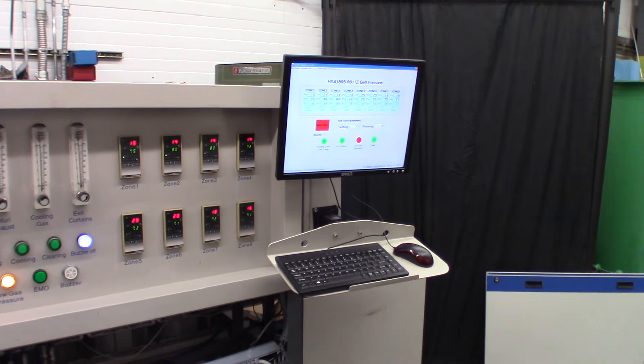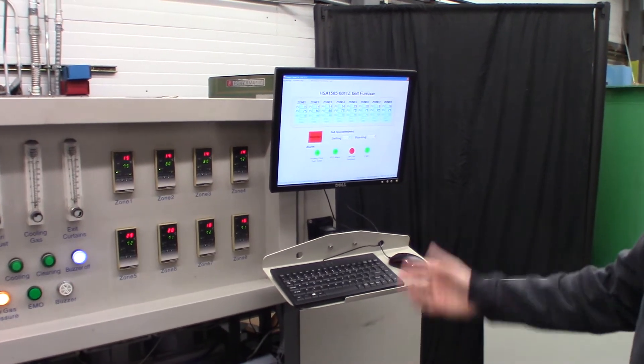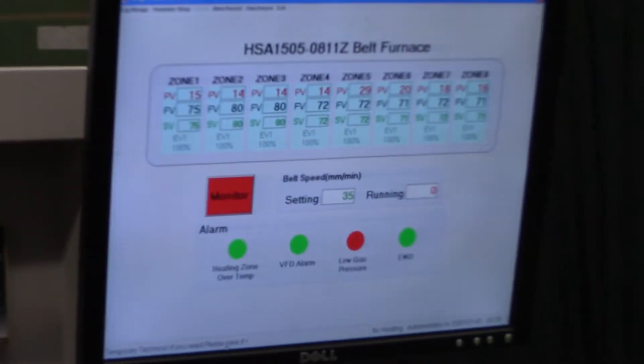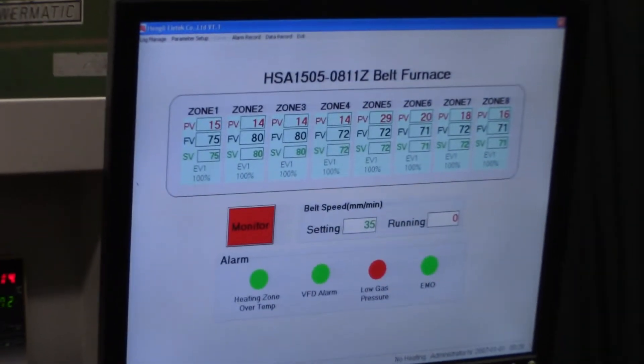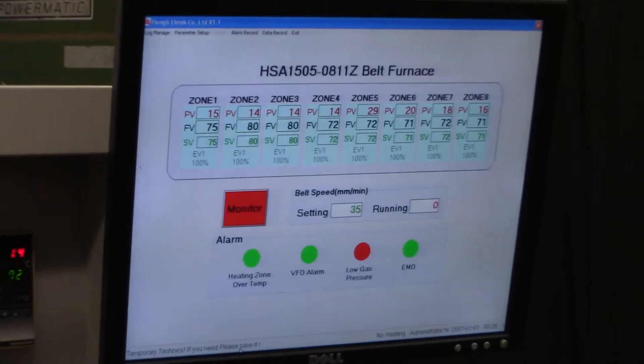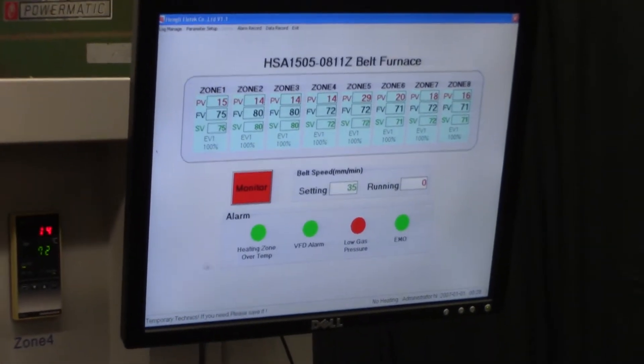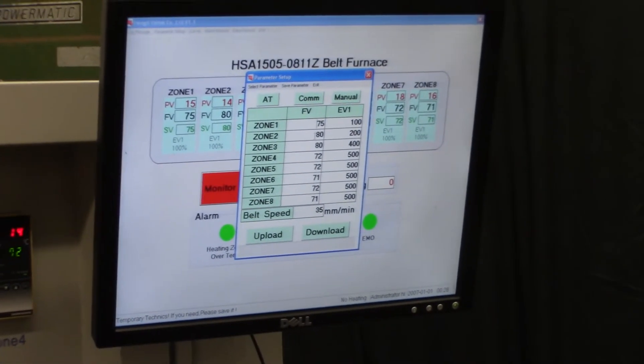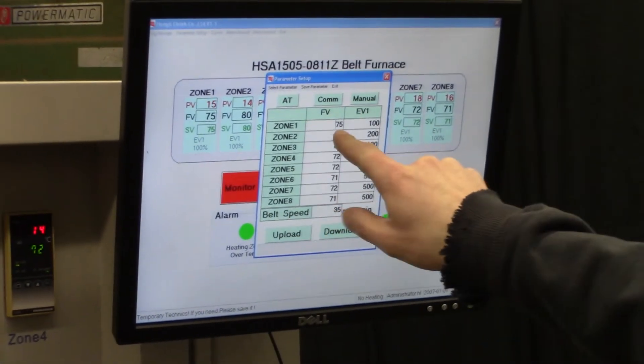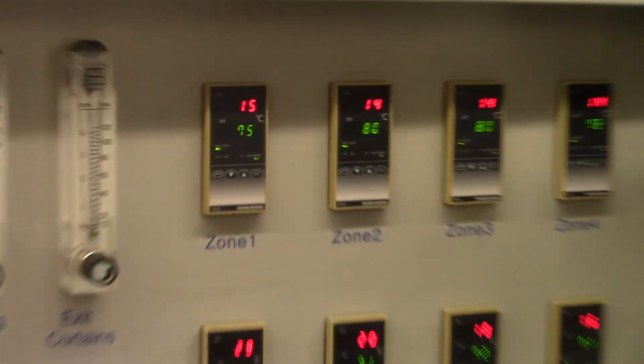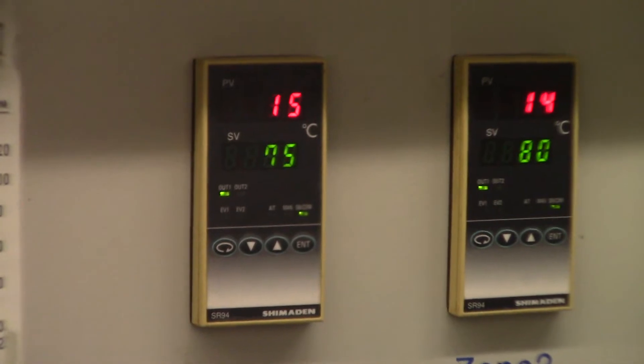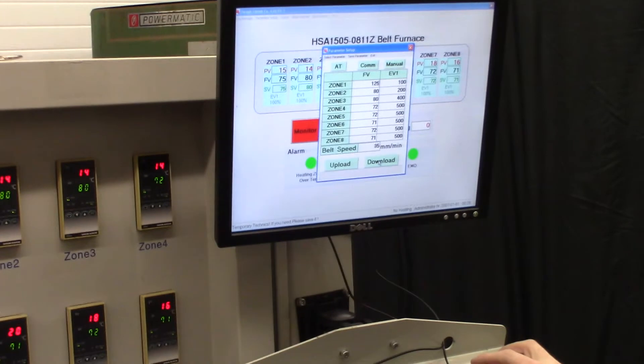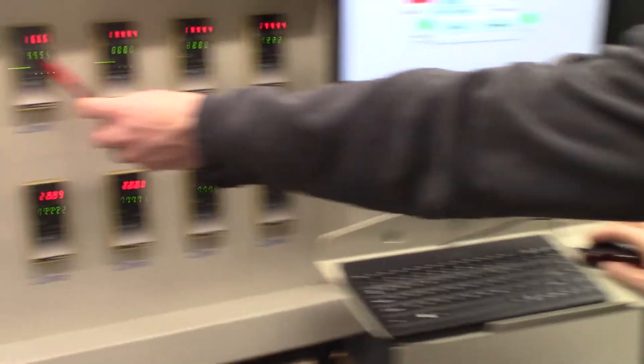You can log the entire process and make changes from the computer. Like right now, zone one is at 75 degrees and you can see that over here. If you want to change that, we can change it on the screen here to say 125, hit download, and it will show up over here.